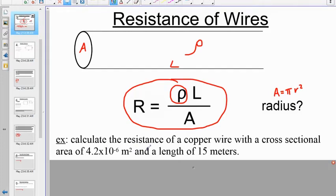Pause the video and calculate the resistance of a copper wire with a cross-sectional area of 4.2 × 10⁻⁶ square meters and a length of 15 meters.